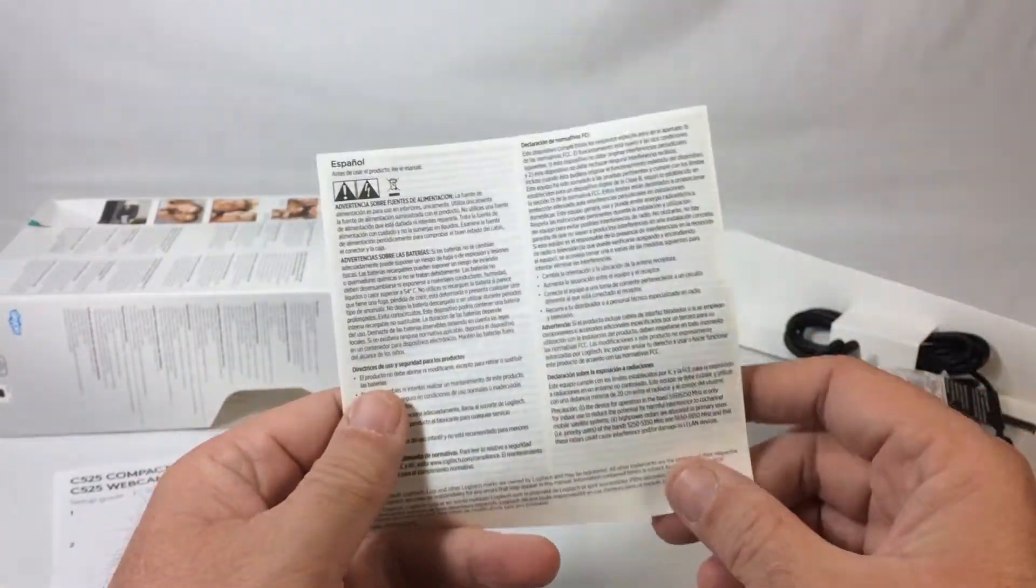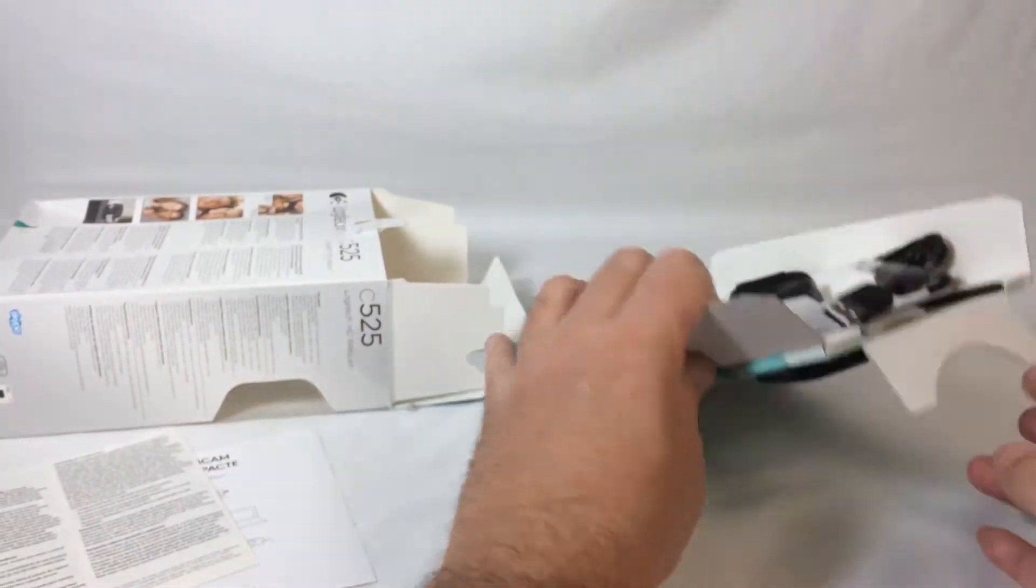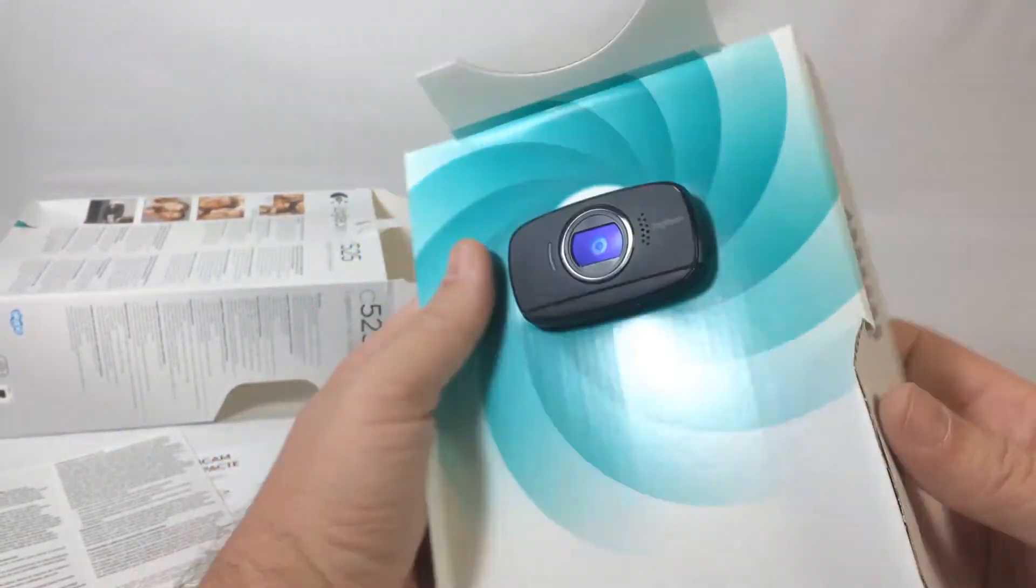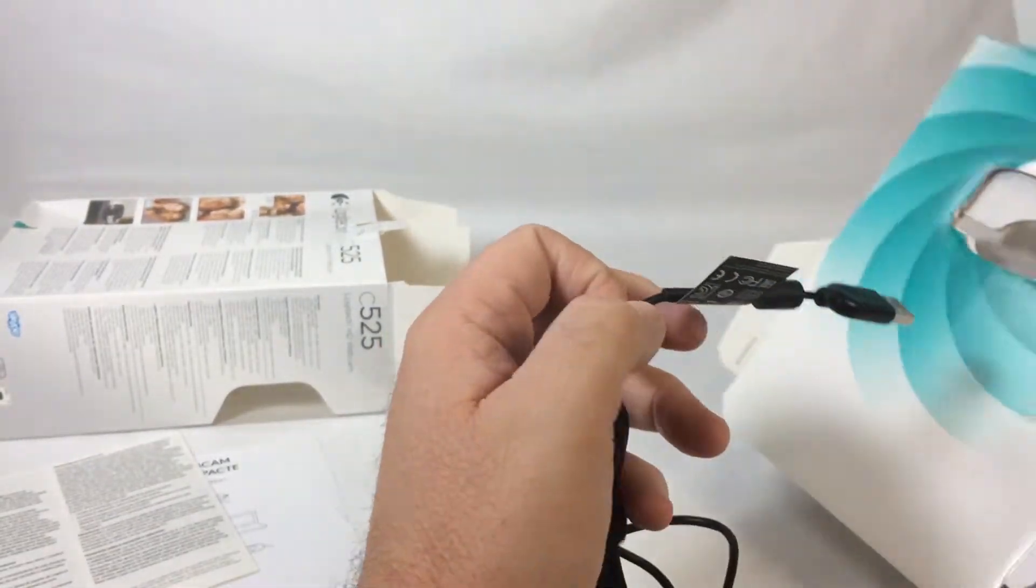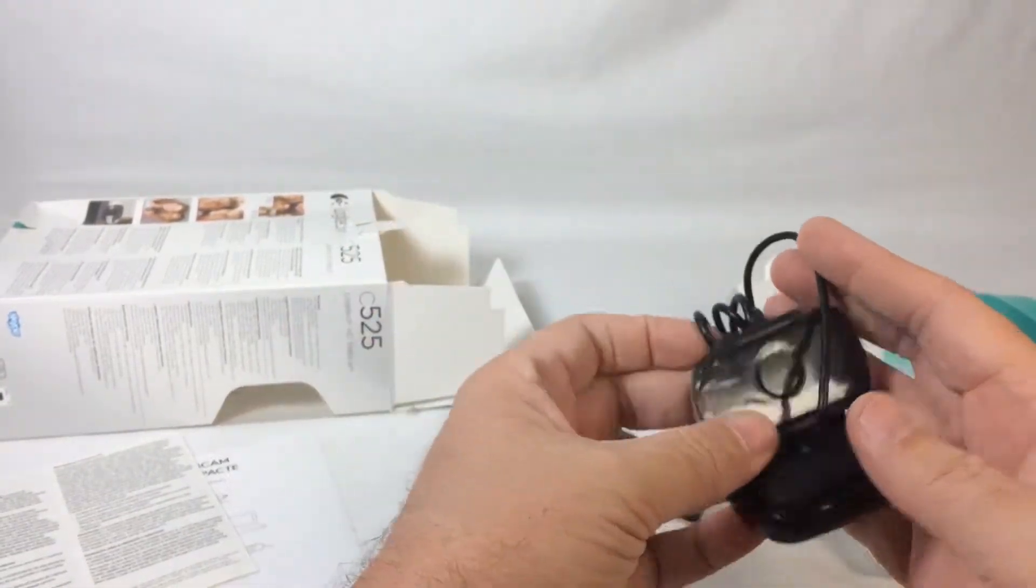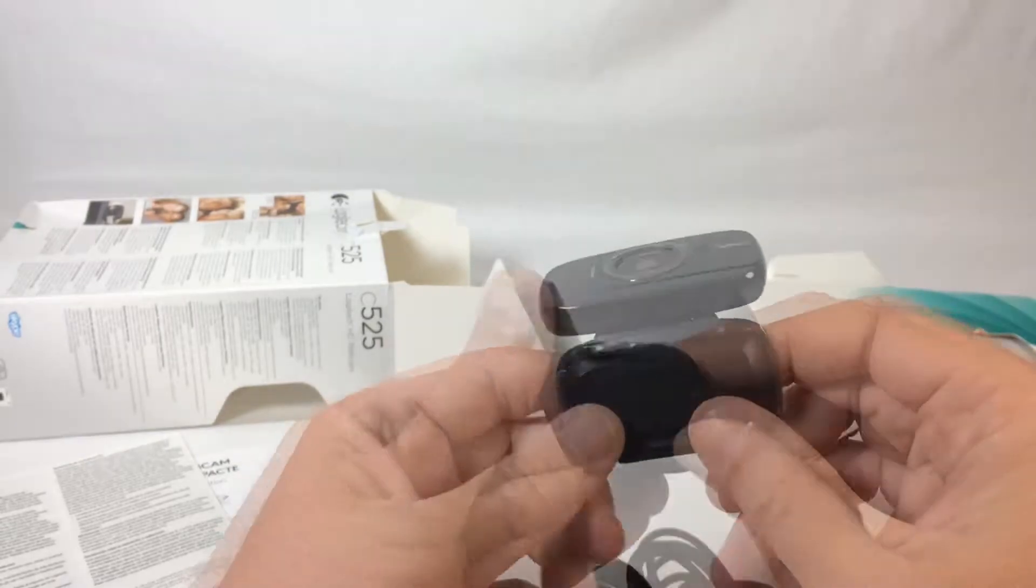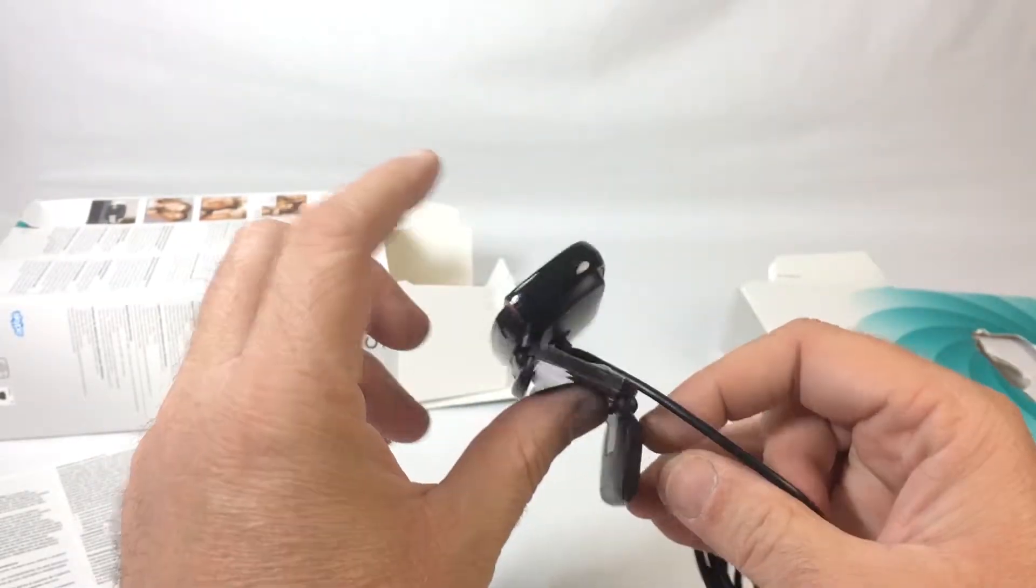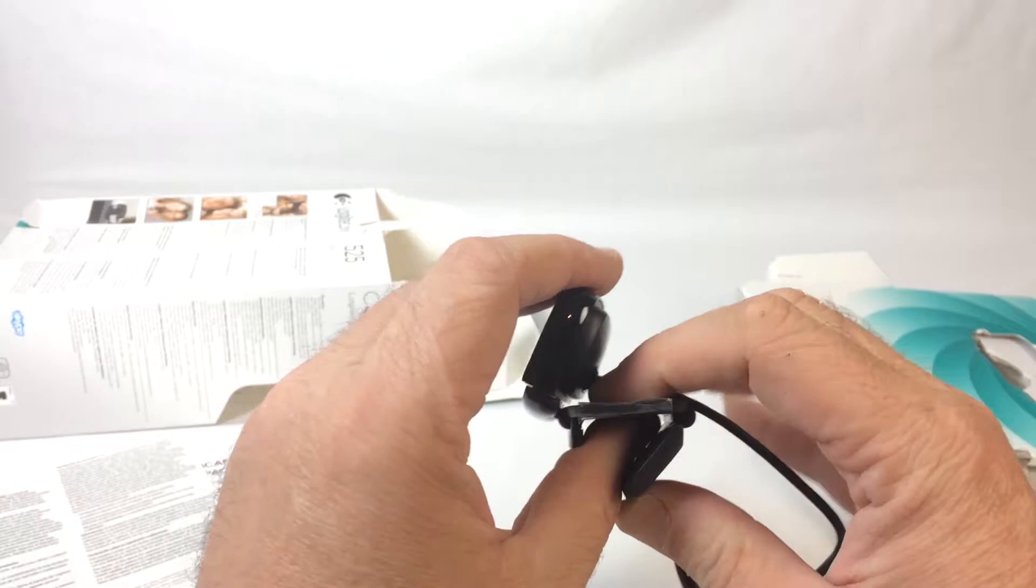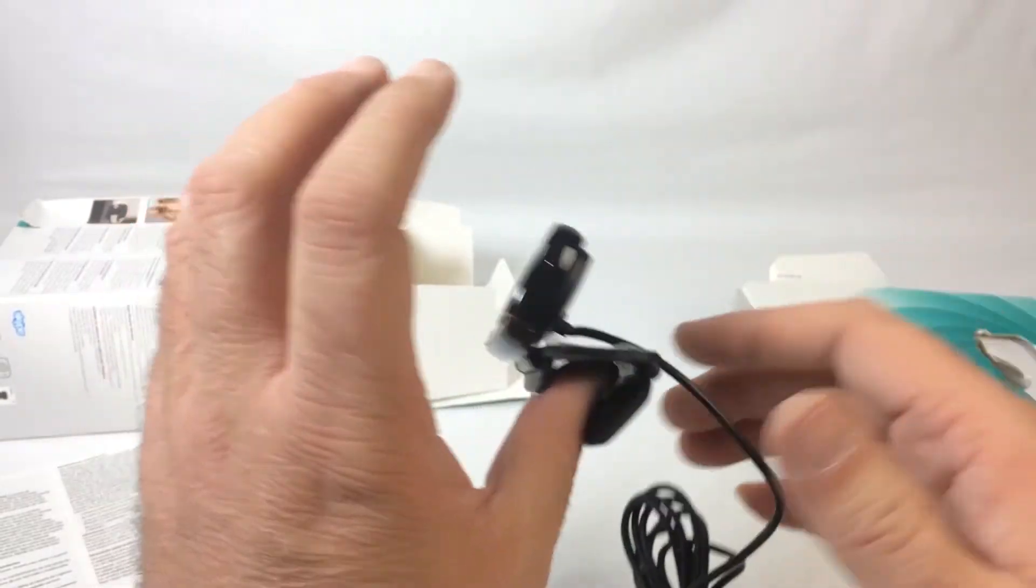There's a little warranty information card there, nothing special there. There's the webcam itself. There's a little webcam guy right there. Opens up like that and then you stick it over the top of your monitor there, and then you kind of close it down and keeps it in place by friction I guess.